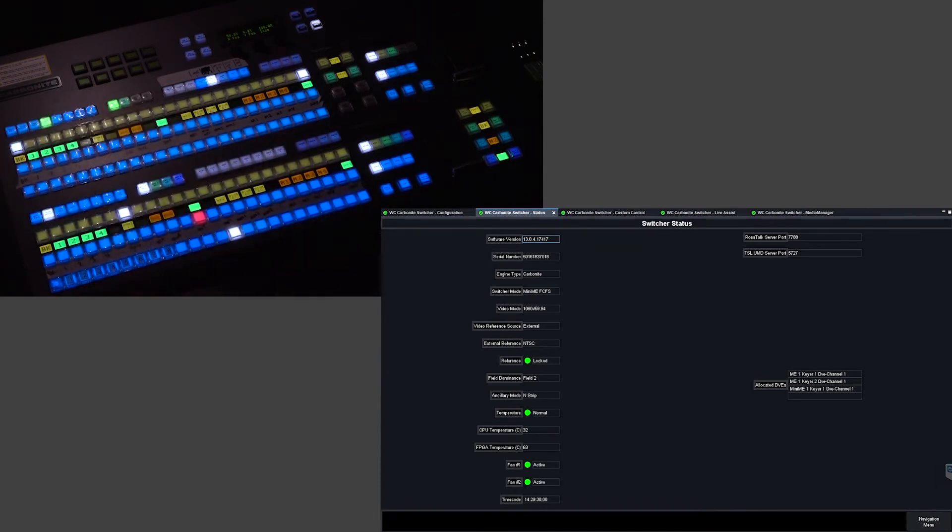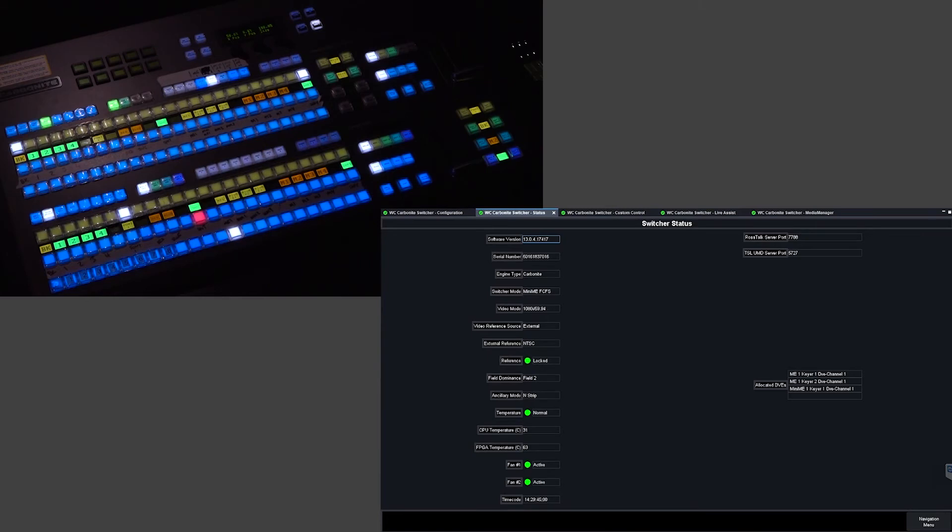So how do we undo this? The best way to undo it without having to reset your panel or reload a file is to actually go to a full ME here and delegate until you have pushed out the Mini-ME.